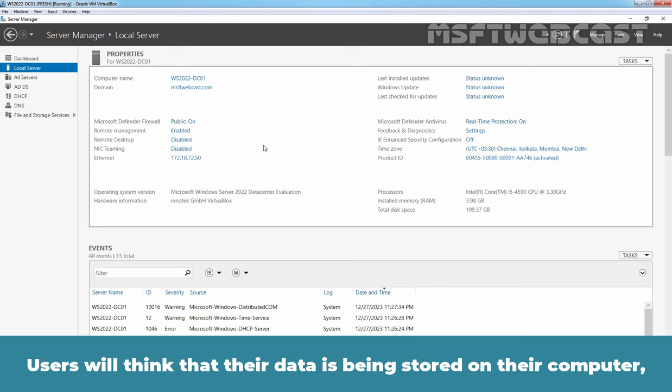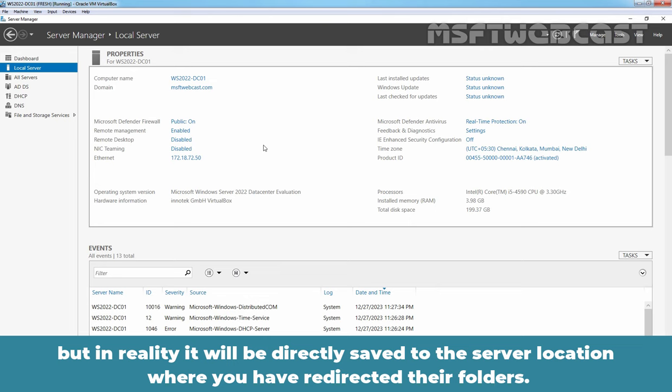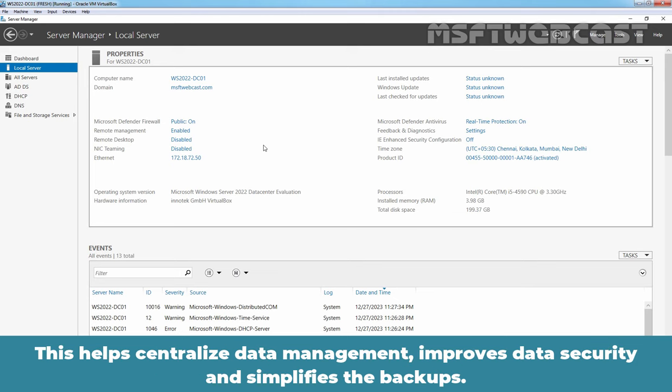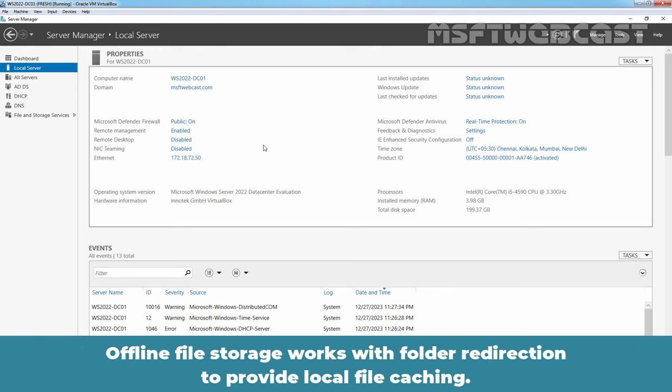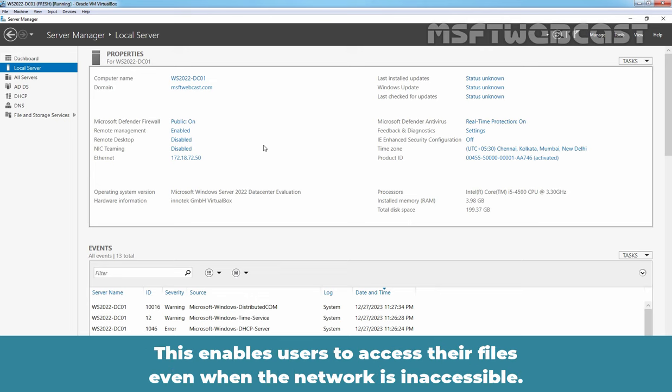Users will think that their data is being stored on their computer. But in reality, it will be directly saved to the server location where you have redirected their folders. This helps centralize data management, improves data security and simplifies the backups. Offline file storage works with folder redirection to provide local file caching. This enables users to access their files even when the network is inaccessible.